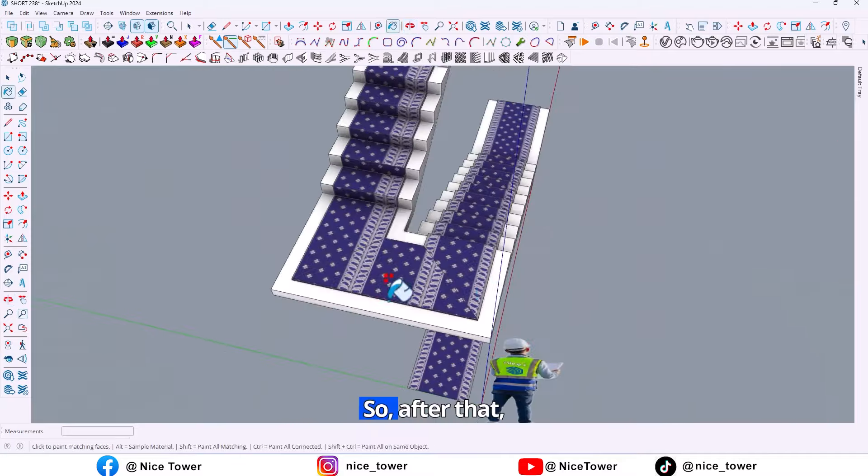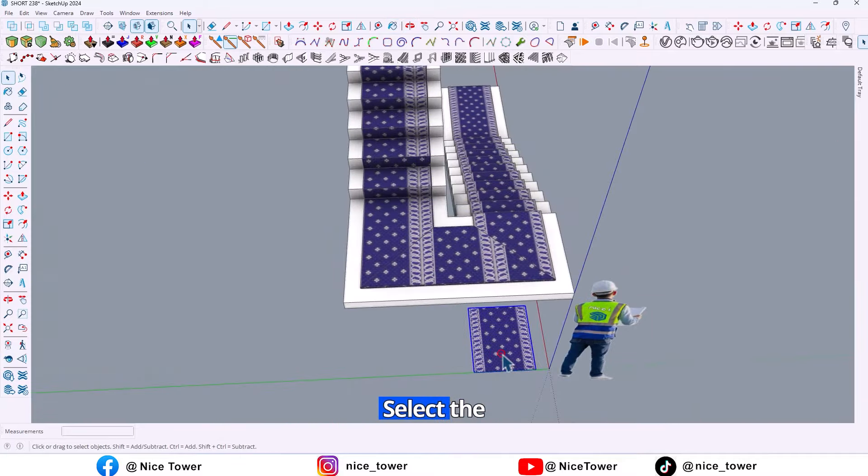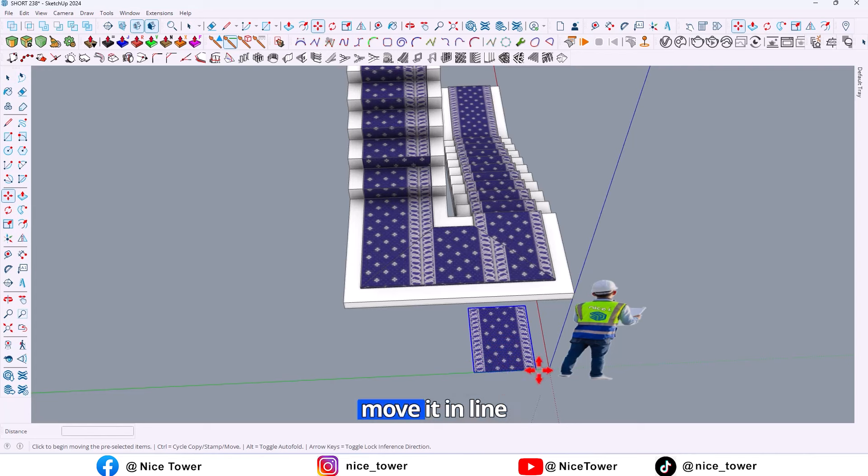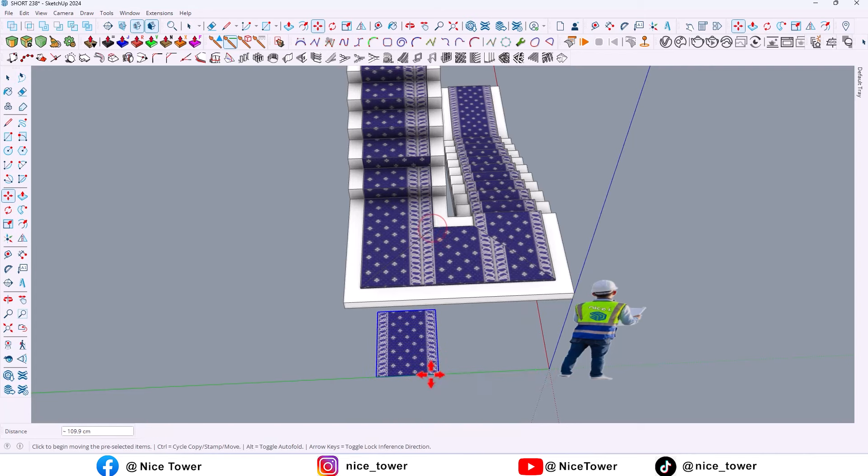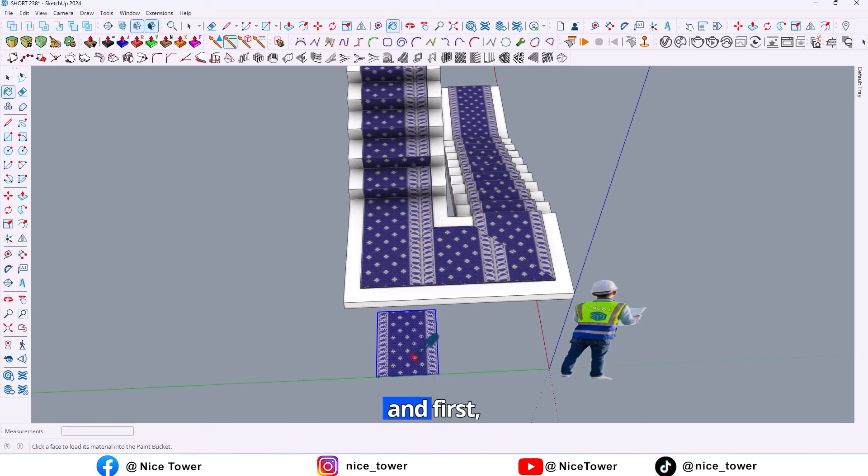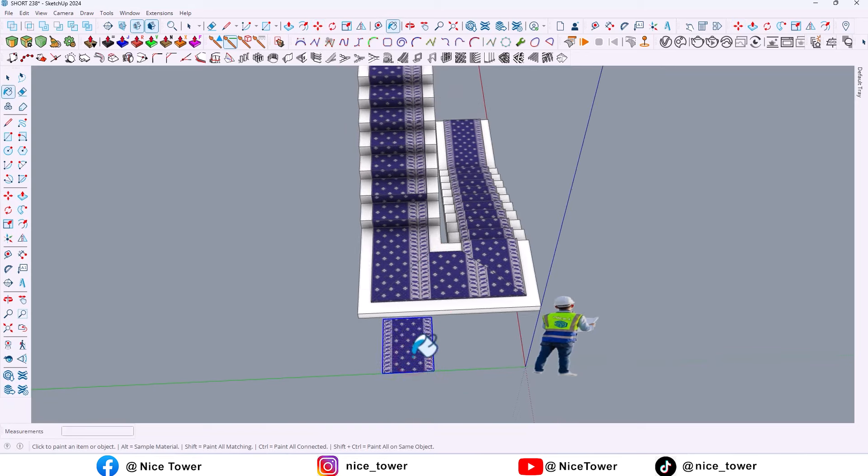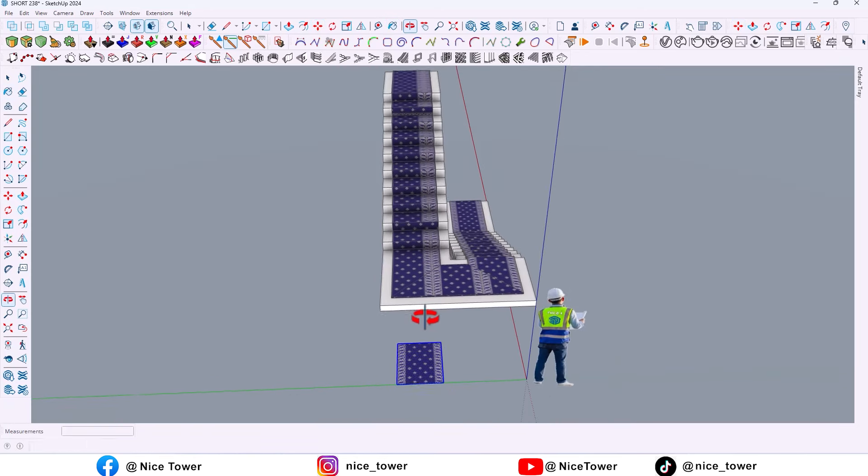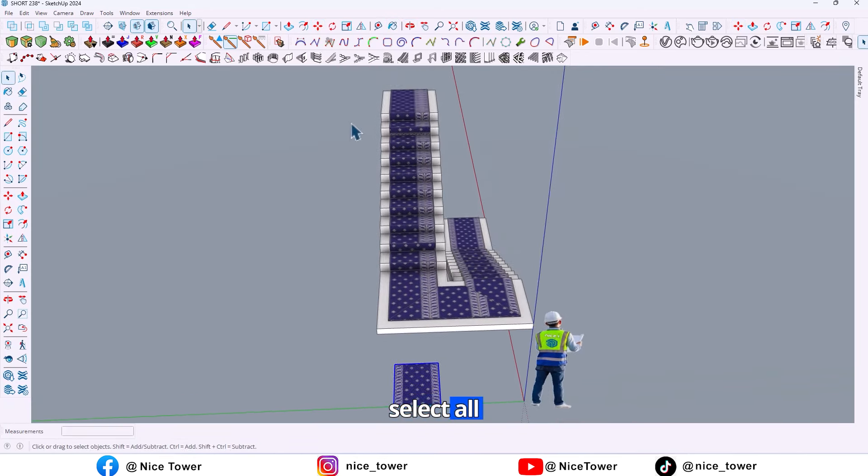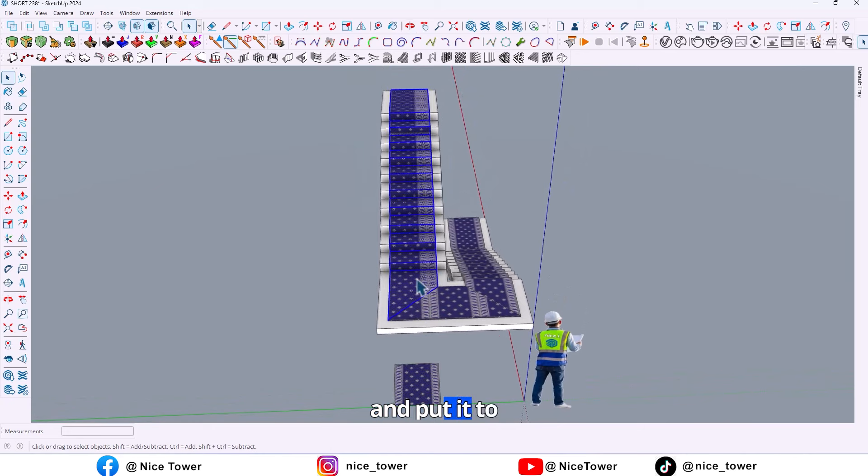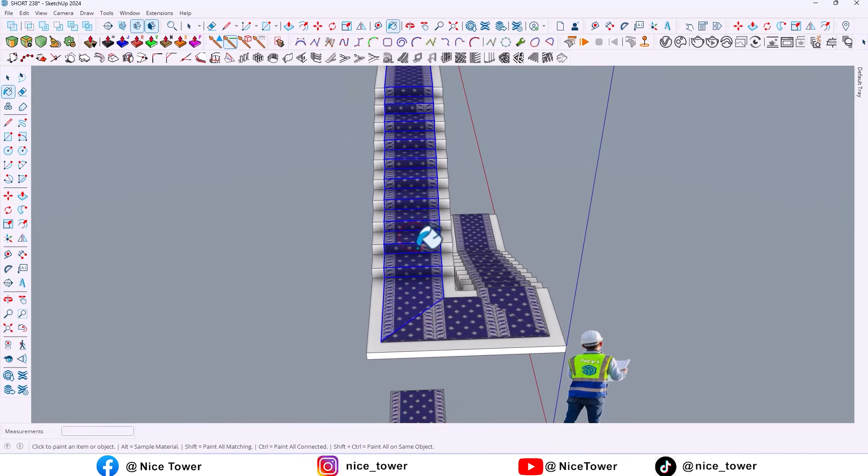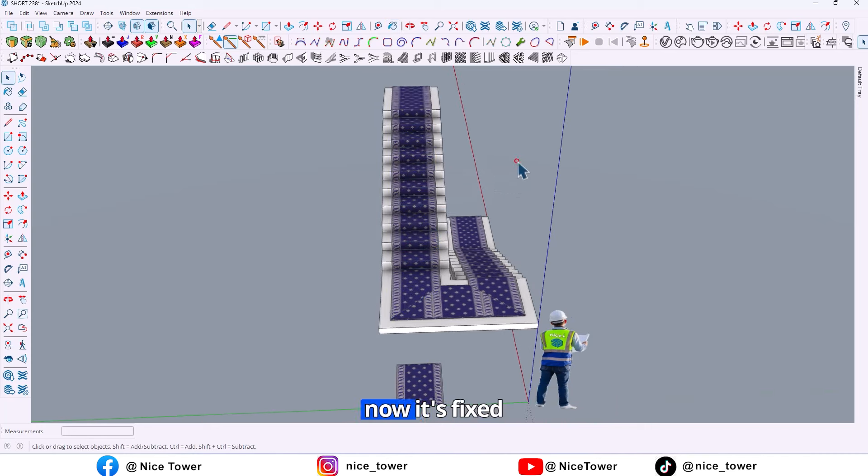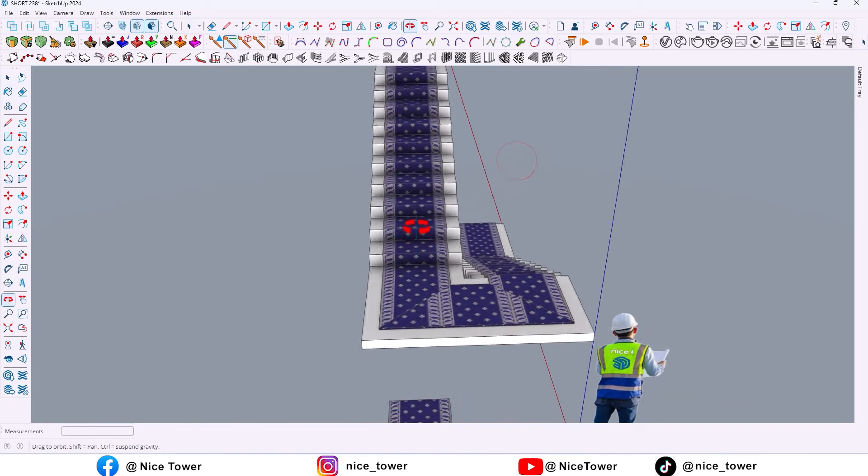So after that, select the texture and move it and align the carpet. And first select all and put the color. As you can see now it's fixed.